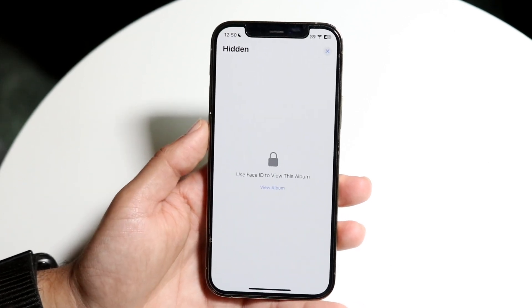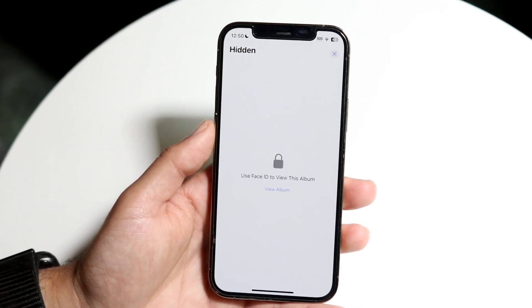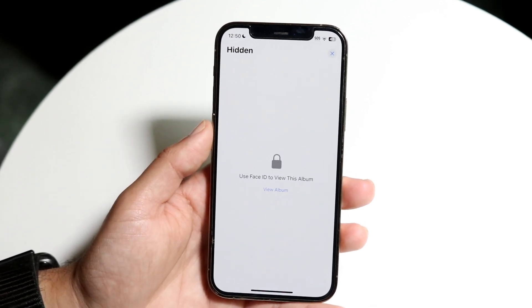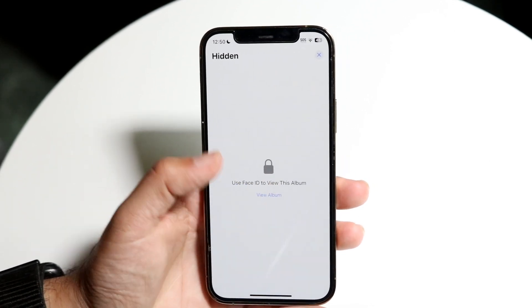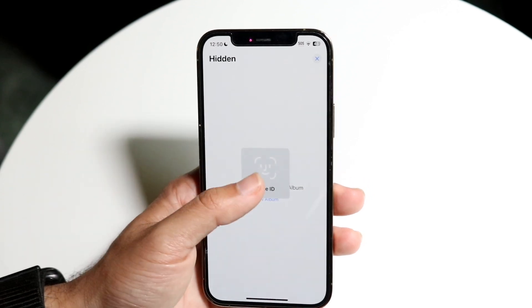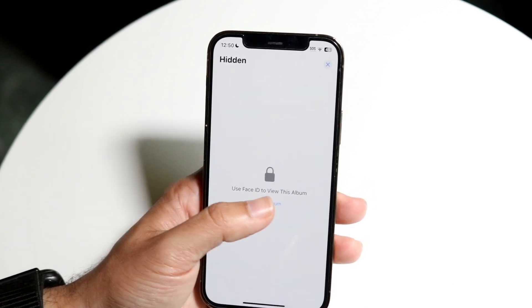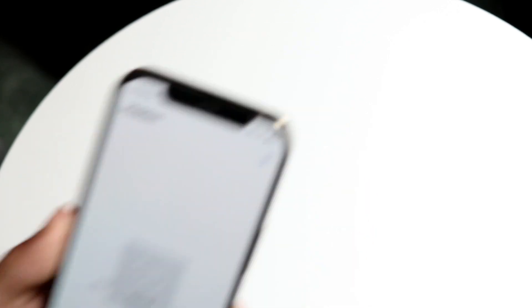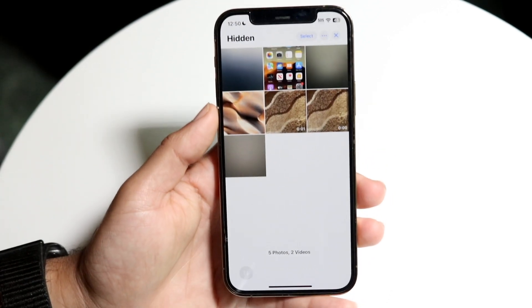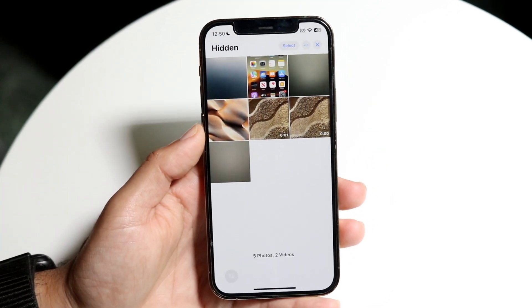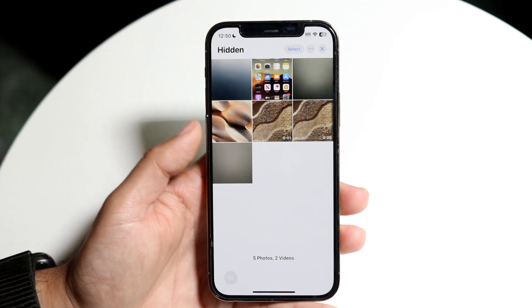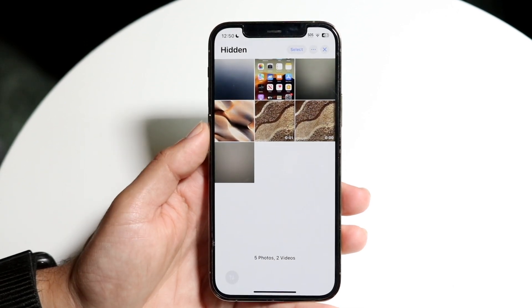In order to view the album you will have to type in your passcode. Click on View Album and you will probably have to do Face ID of some sort. Go ahead and enable Face ID and then you'll be able to see your photos.